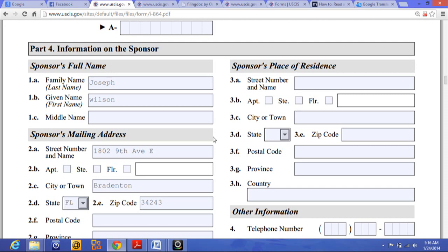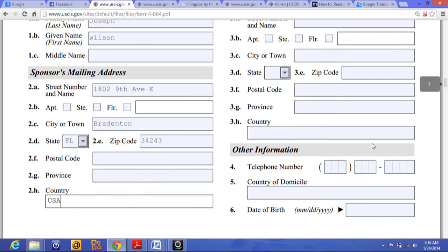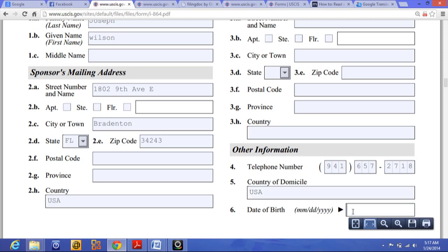So this is for people living in another country. If your residence address is the same as your mailing address, you put the same thing; if it's different, you put something different. Now put your phone number here. Country of domicile should most of the time be USA.